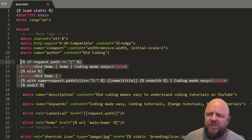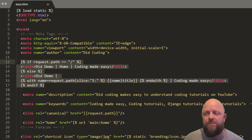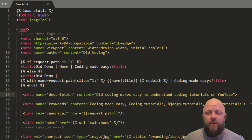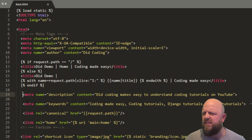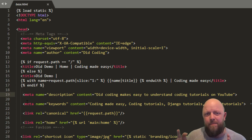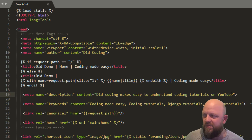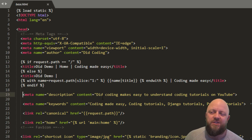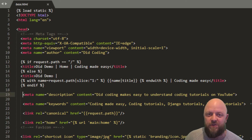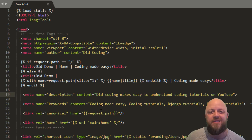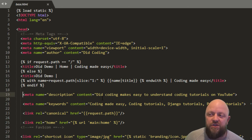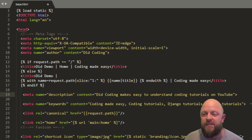I've changed the meta tag name author to 'Did Coding', but you'd put whatever you want there. For description, this is quite important — I think you've got around 160 characters, so make sure the description you use is within those limits. Describe your business as well as you can in as few words as possible, but use up as much of that real estate as you can. I'm using 'Did Coding — easy to understand coding tutorials on YouTube'.